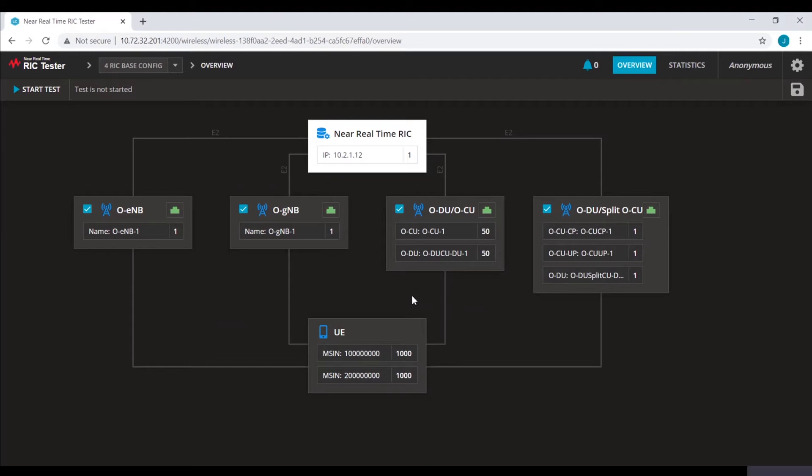There are different types of E2 nodes. They can be ODUs, OCUs, or combined G node base. Based on the test requirements, you can select any or all of these E2 nodes. For example, I will show you a configuration with 50 OCUs and 50 ODUs.